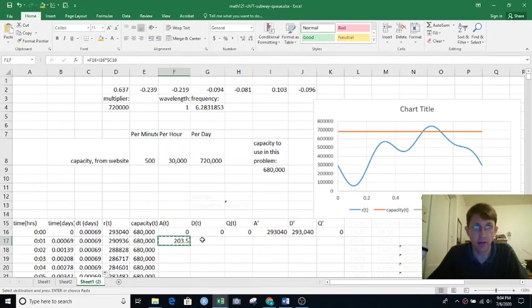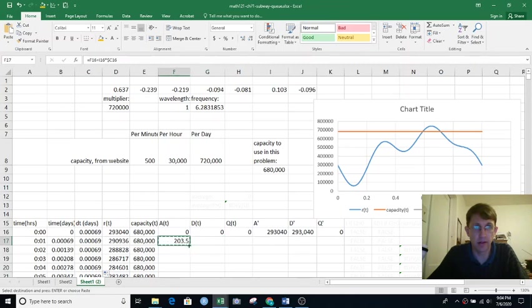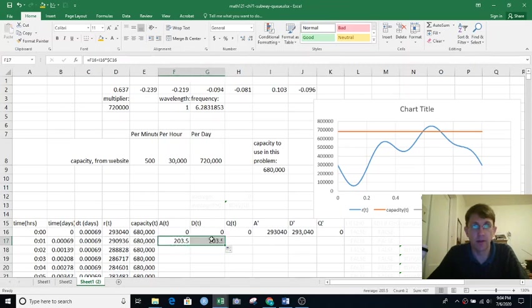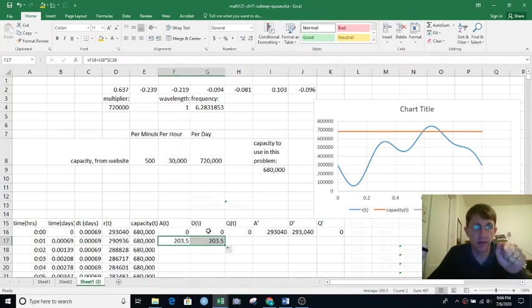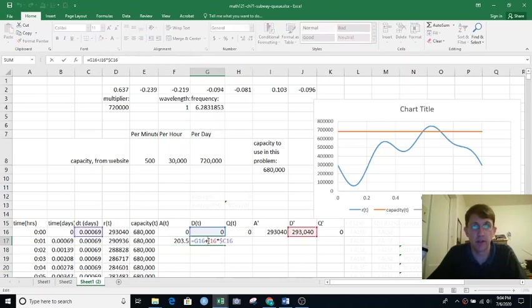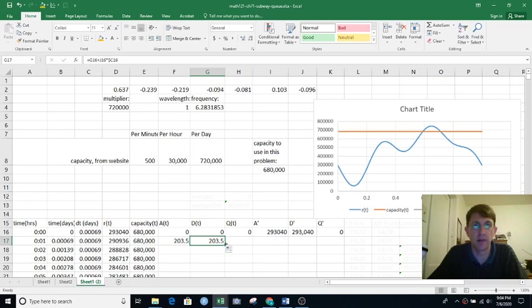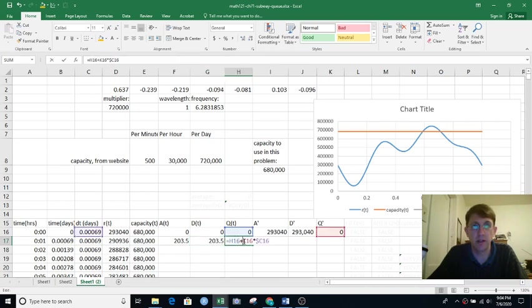Can I do the same thing, just paste this over here to say what's the new d of t based on the old d of t? New value equals old value plus rate of change times delta t. And can I do the same thing for q of t?